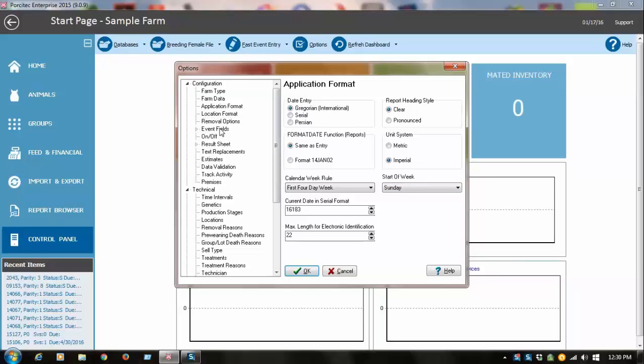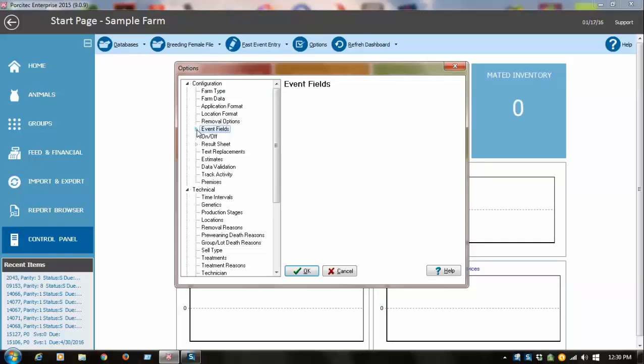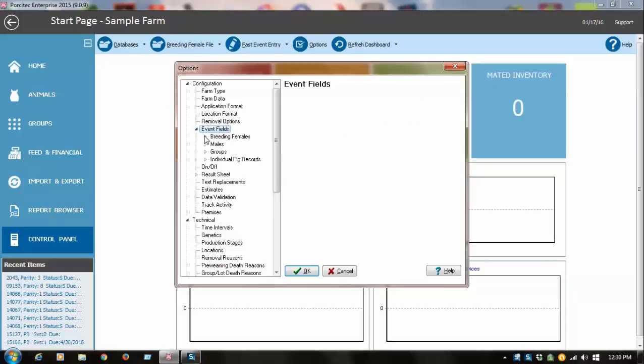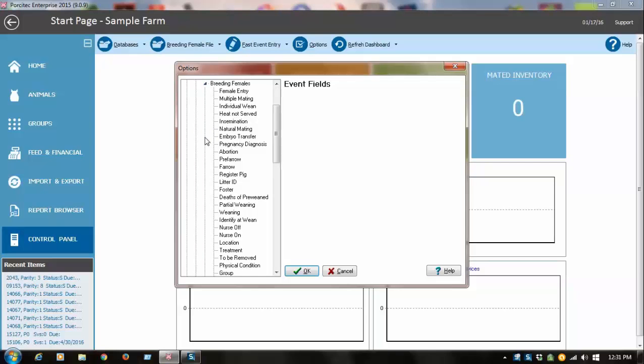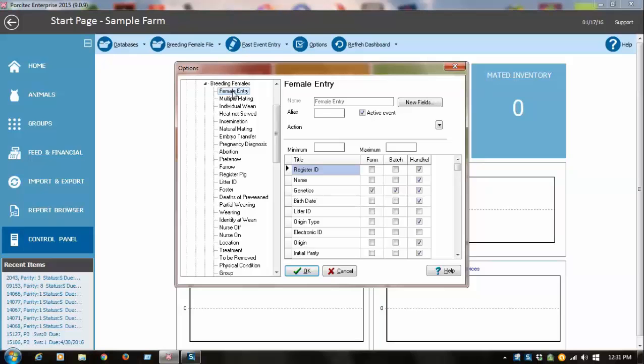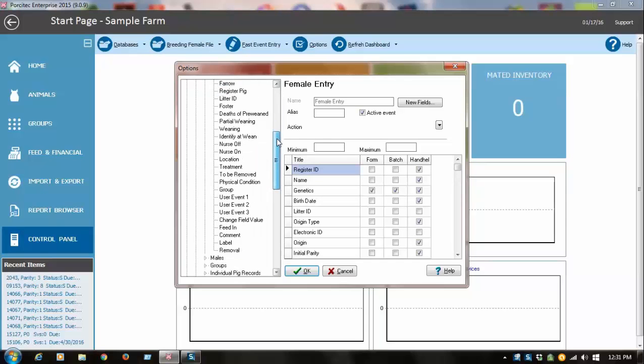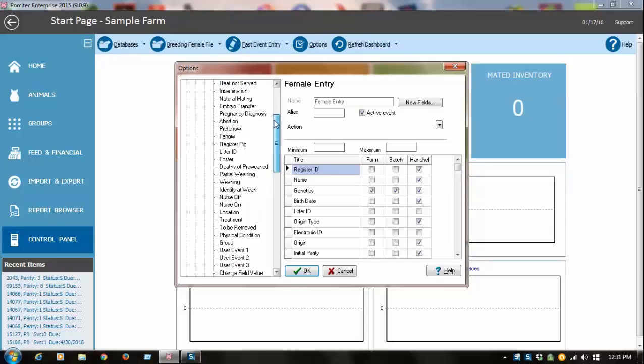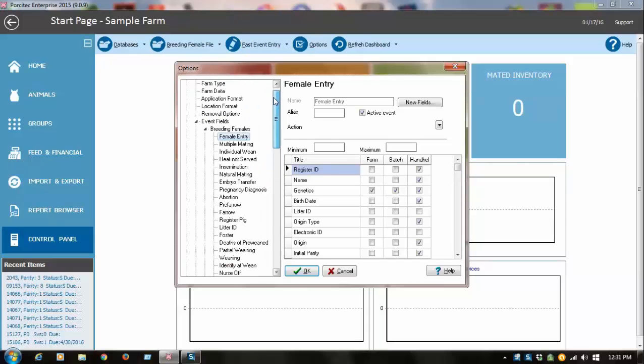The other thing you're going to want to do in here is event fields. If you click right here that'll expand breeding females. This is a list of all the events in a female file for the sows, and these are switches for all the fields. You can turn them on and off. You probably won't use all of these events, but for the ones you do, this facilitates data entry.